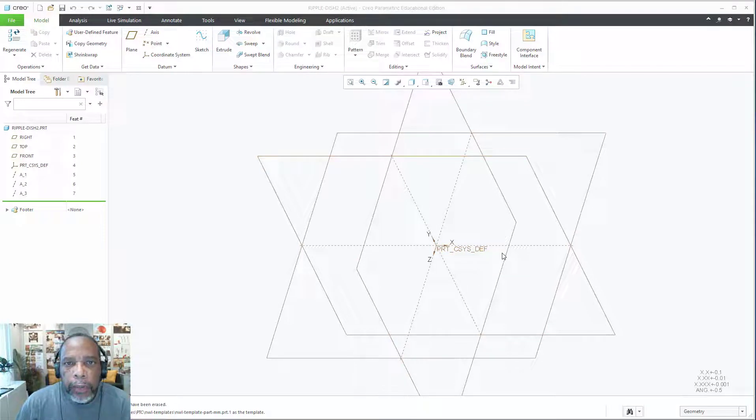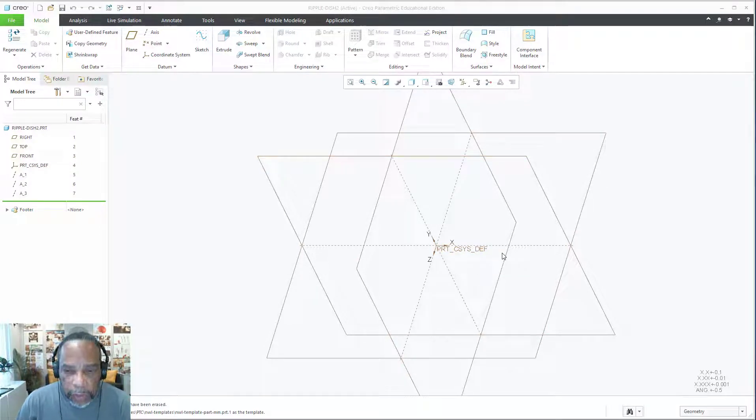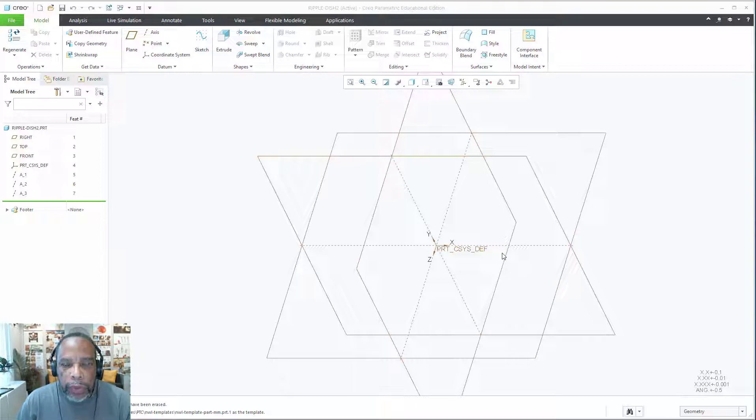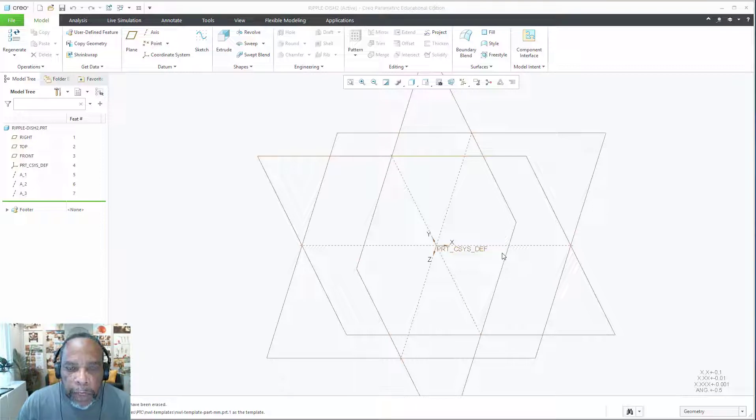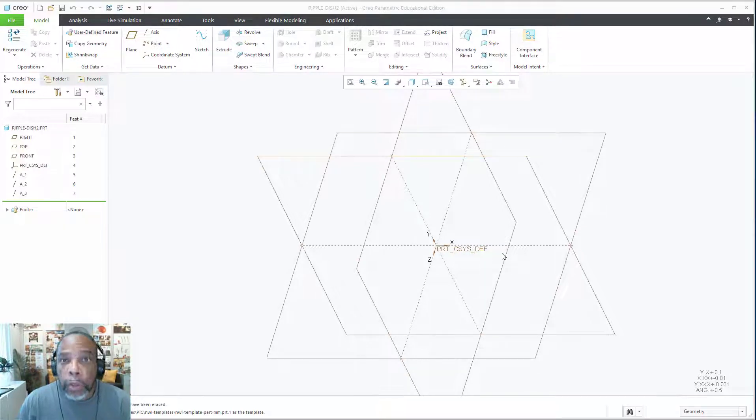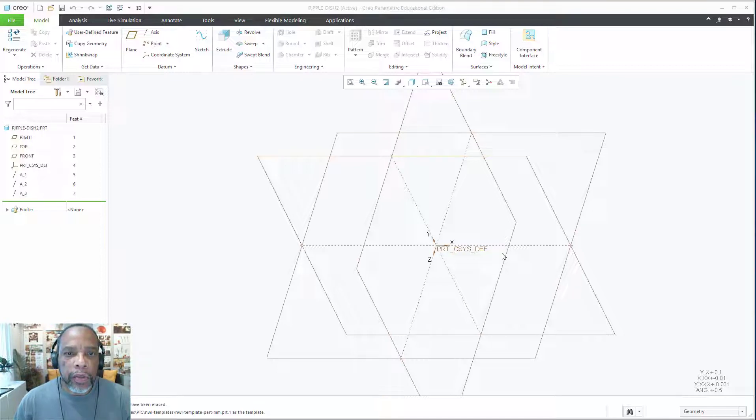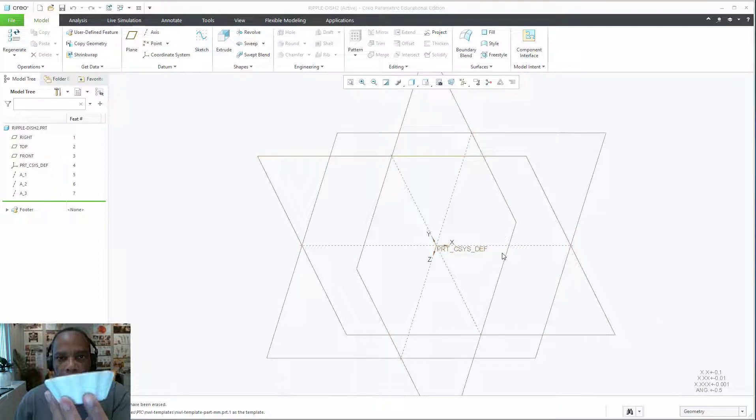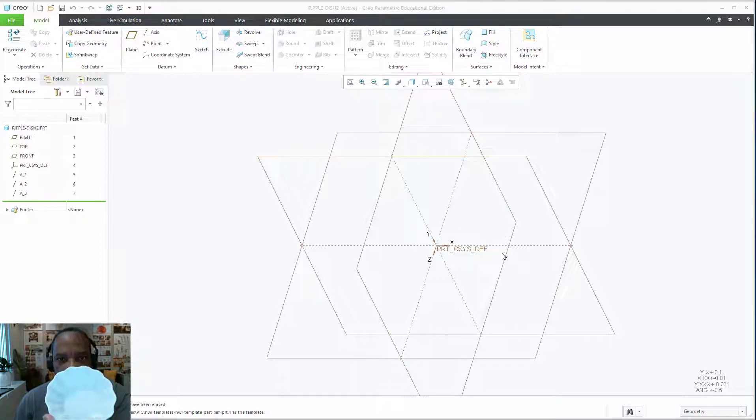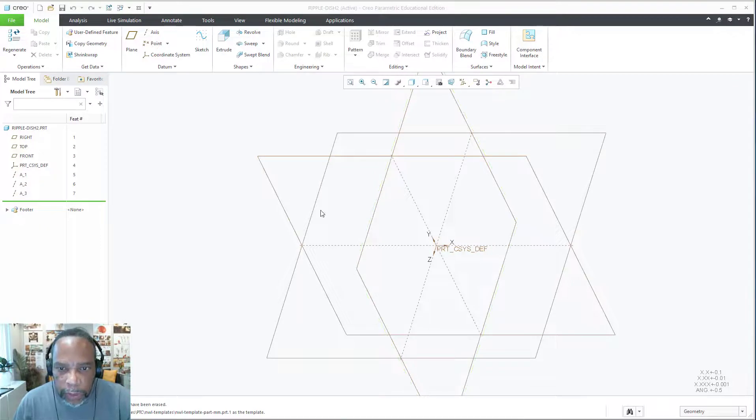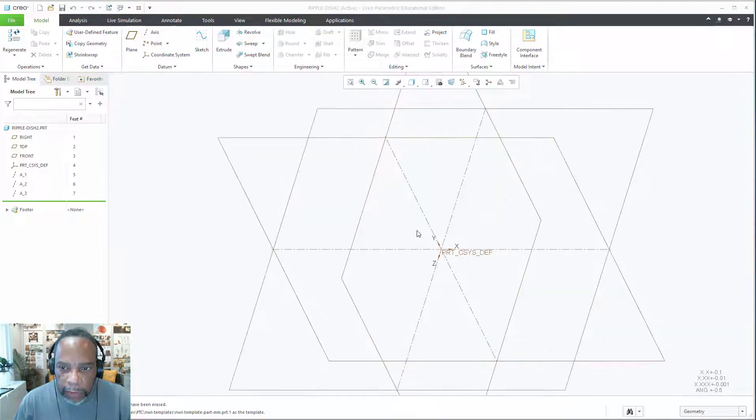Hey, welcome to the Skill Coach tutorial. Today we're looking at how to create ripples using variable section sweep and trajpar to turbocharge the sweep. We're going to be making this dessert dish.